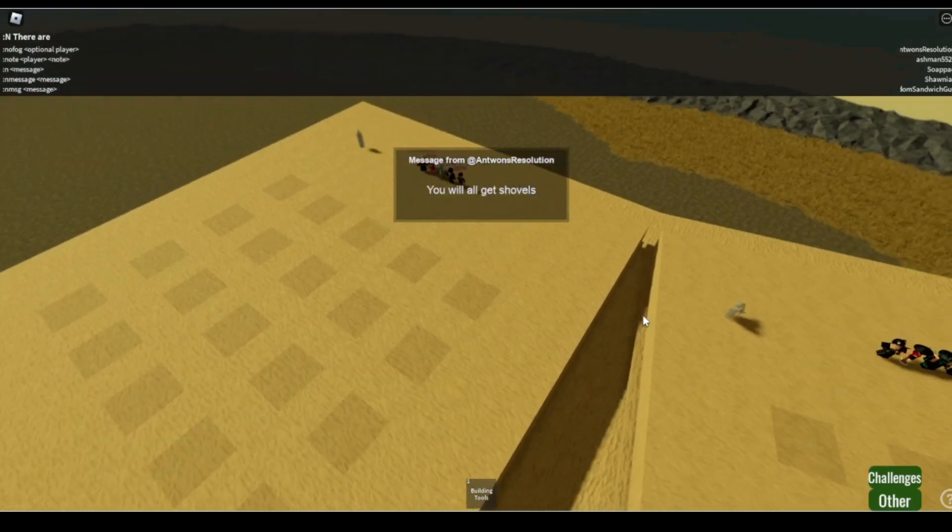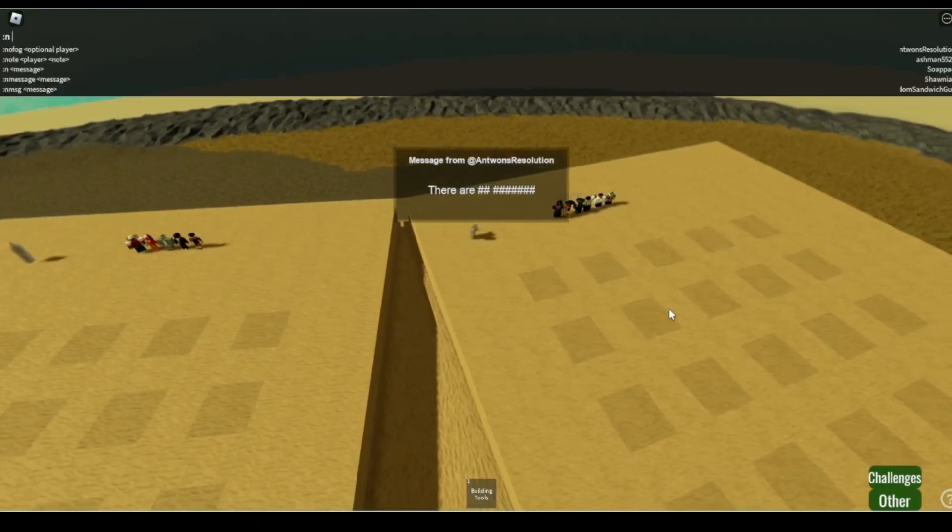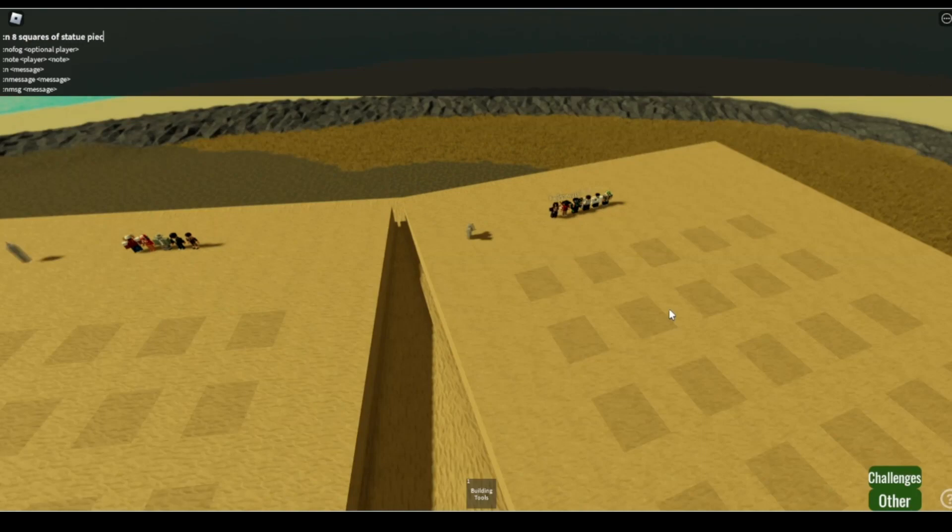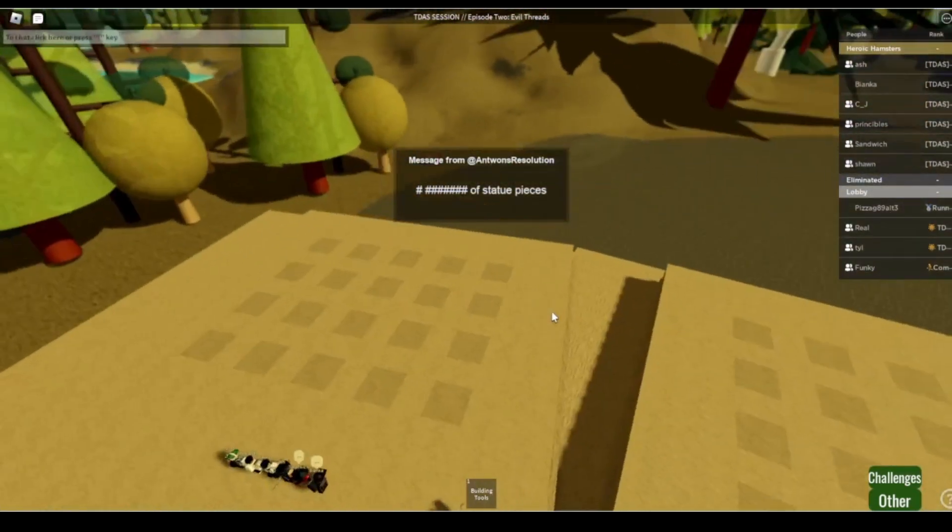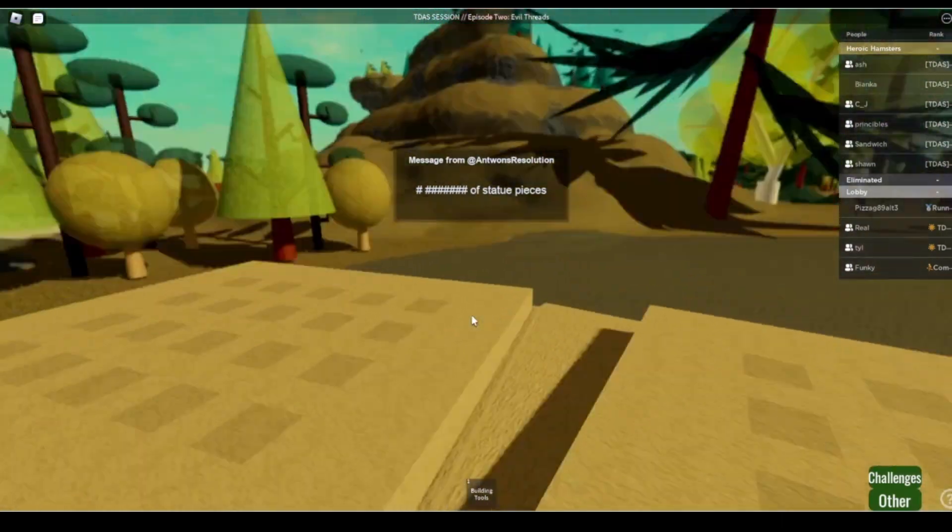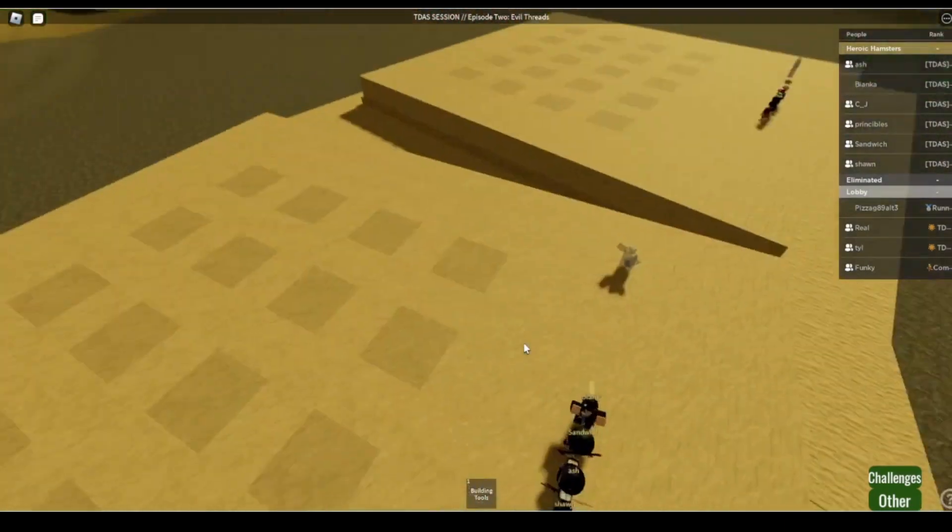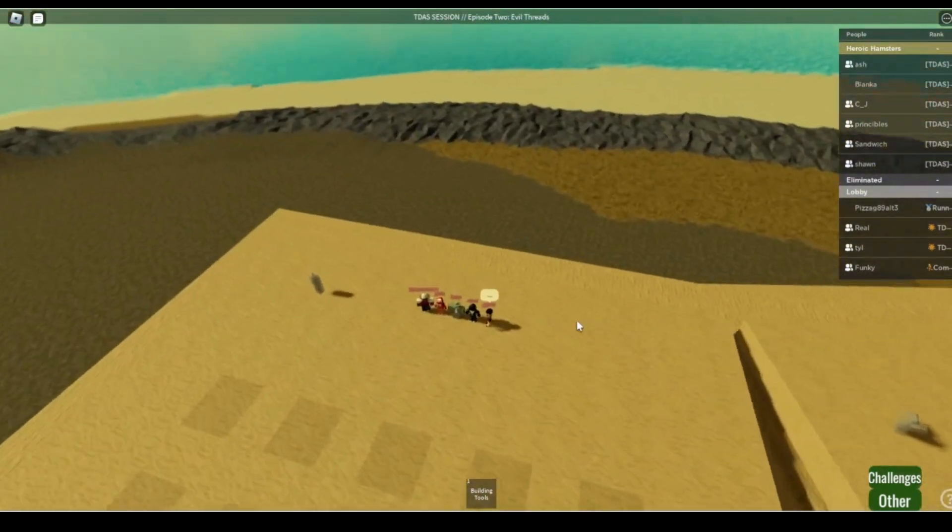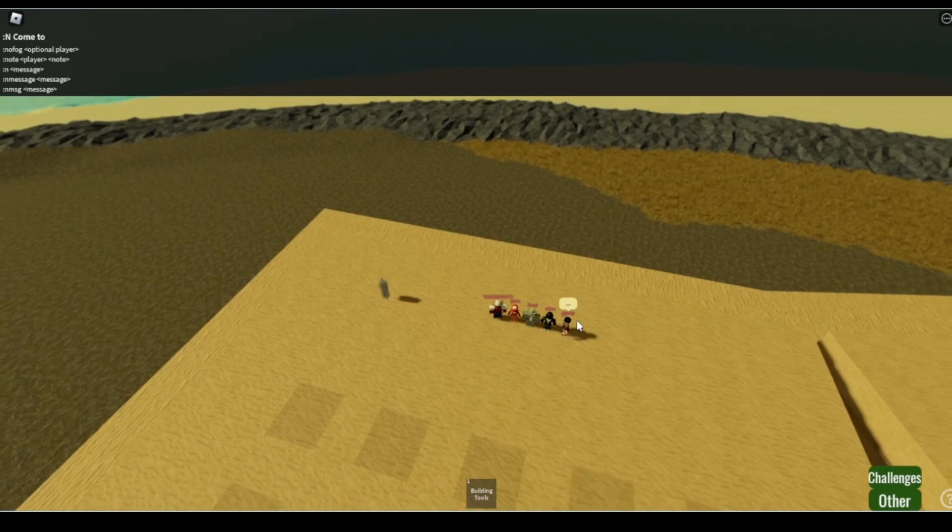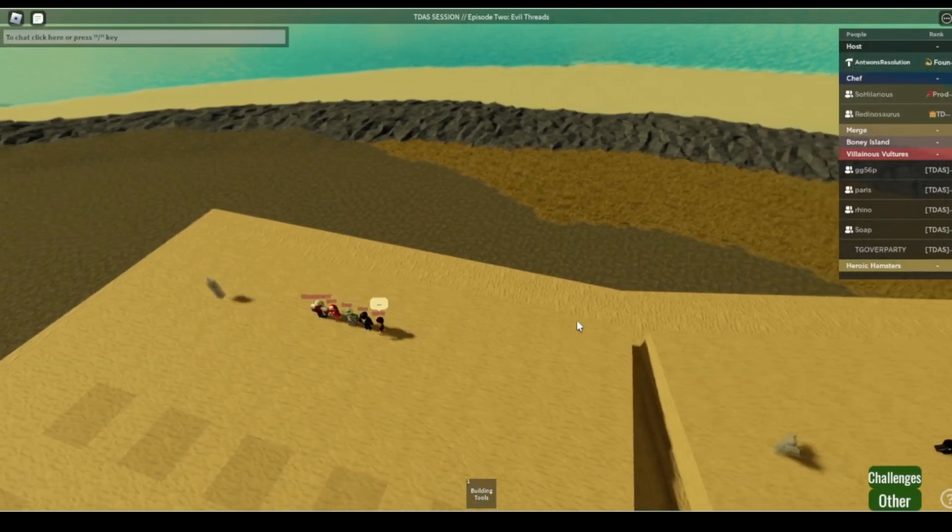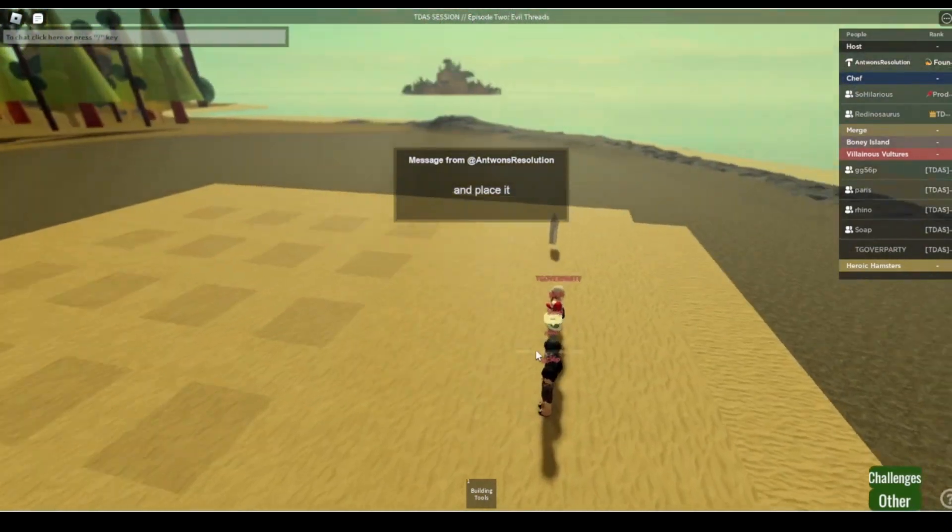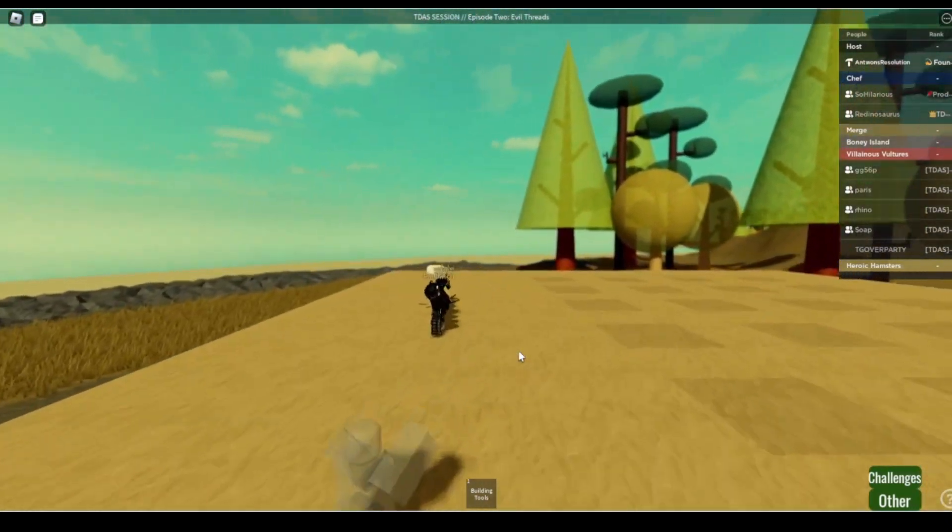Evil threats because every person's evil. Alright, there are 20 squares, eight of them have like pieces. Your goal, hold on, let me get a snicker. You have to find each statue piece inside of the little square and you gotta come back. Once you have the piece and place it there. First team with eight pieces on their statue wins immunity.